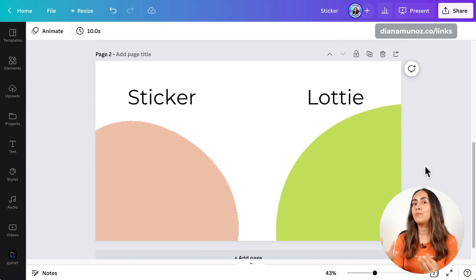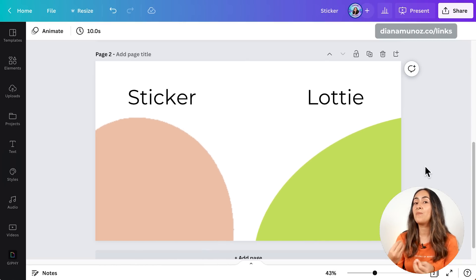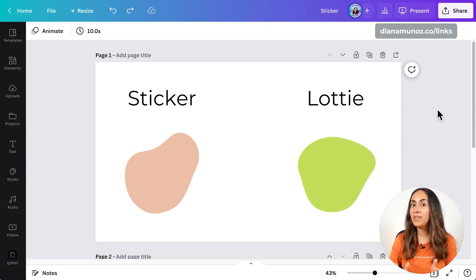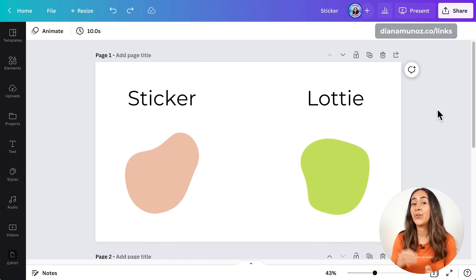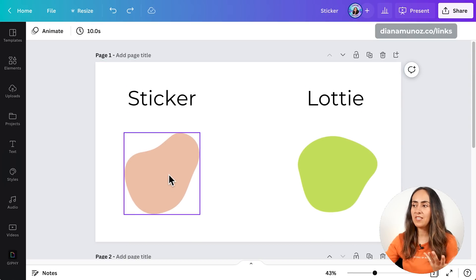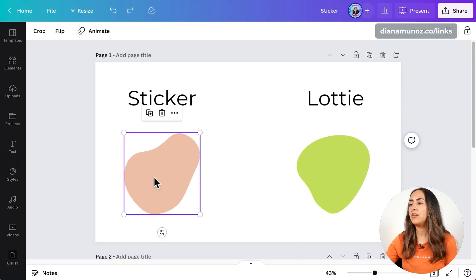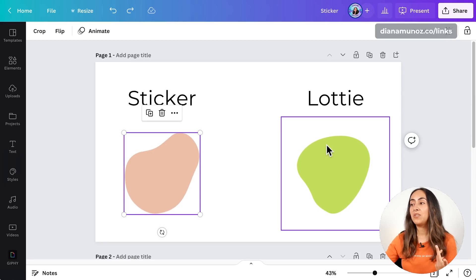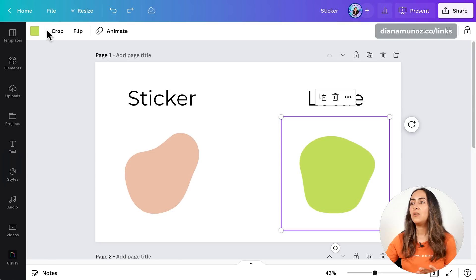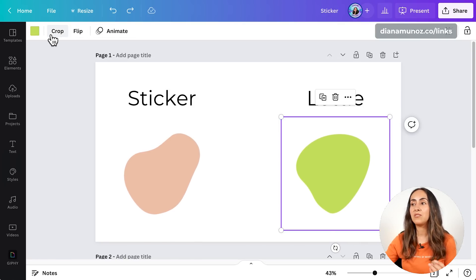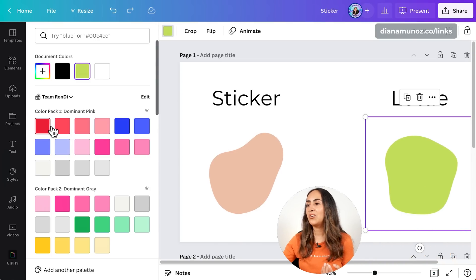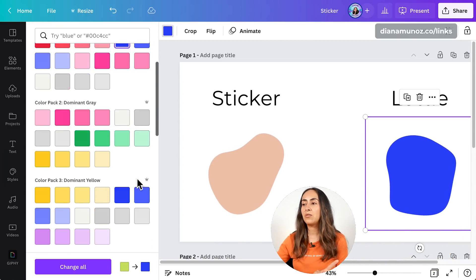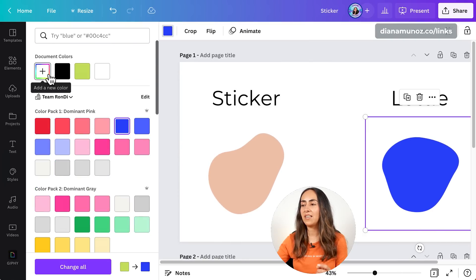The second difference is that the movement or animation on Lottie stickers is smoother than a regular sticker. And the third biggest difference is that you can change the color on Lottie stickers. When you click on a regular sticker you see the toolbar options but no color feature. But when you click on a Lottie sticker you will see a color button on the toolbar. You can change the color to any color you wish, any color on your brand kit, or even add a hex code. Basically you can customize these animations so they fit your brand.